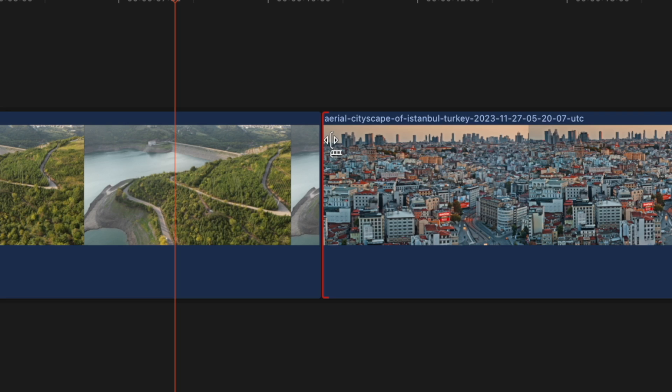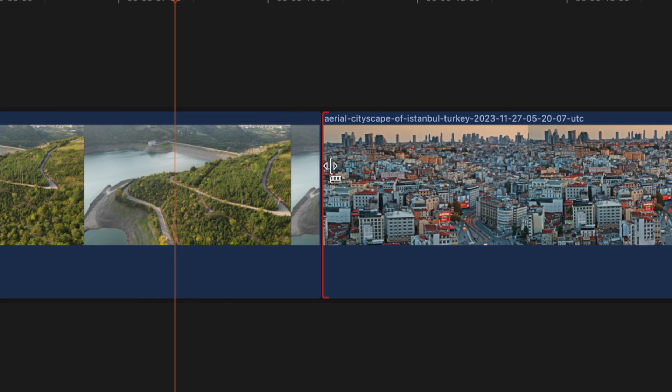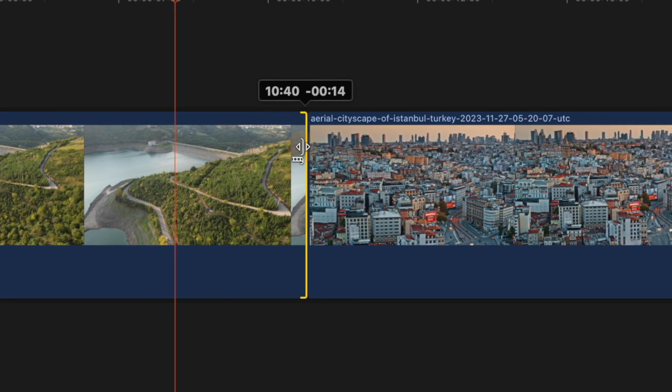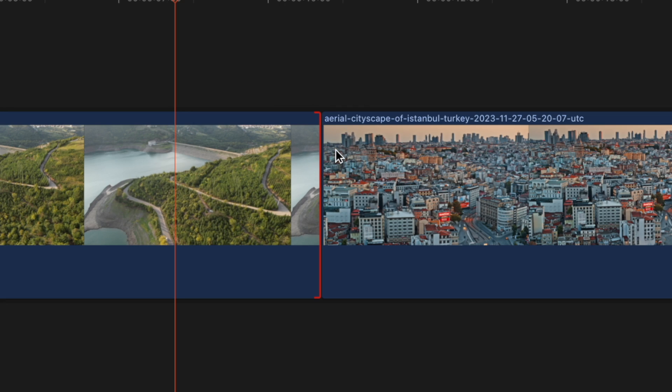The reason you're running into this issue is because this clip doesn't have any more media to draw from, and this clip also doesn't have any more media to draw from. This creates an issue where it cannot create a transition between those points because there's no media to draw from.